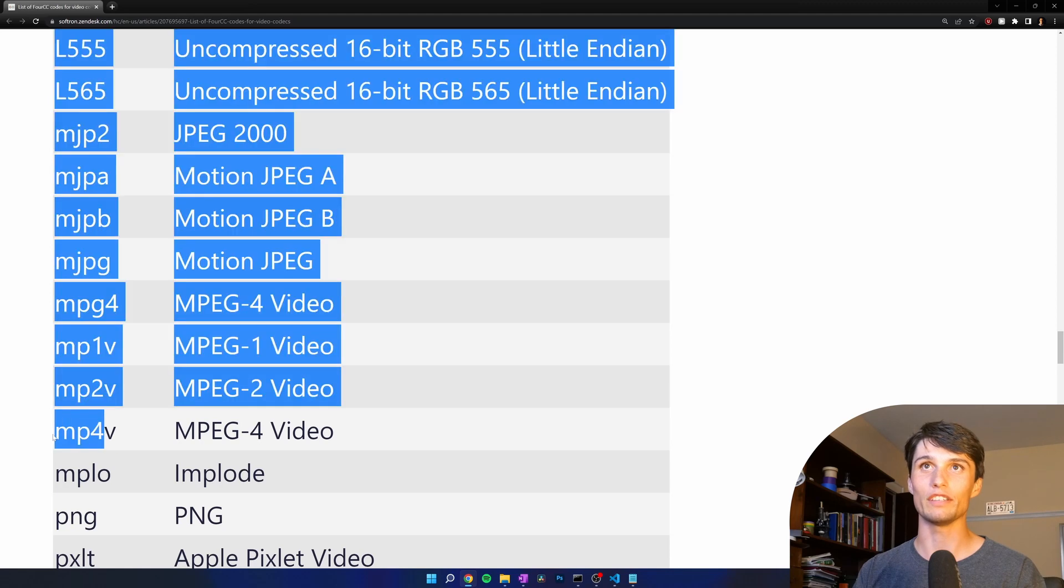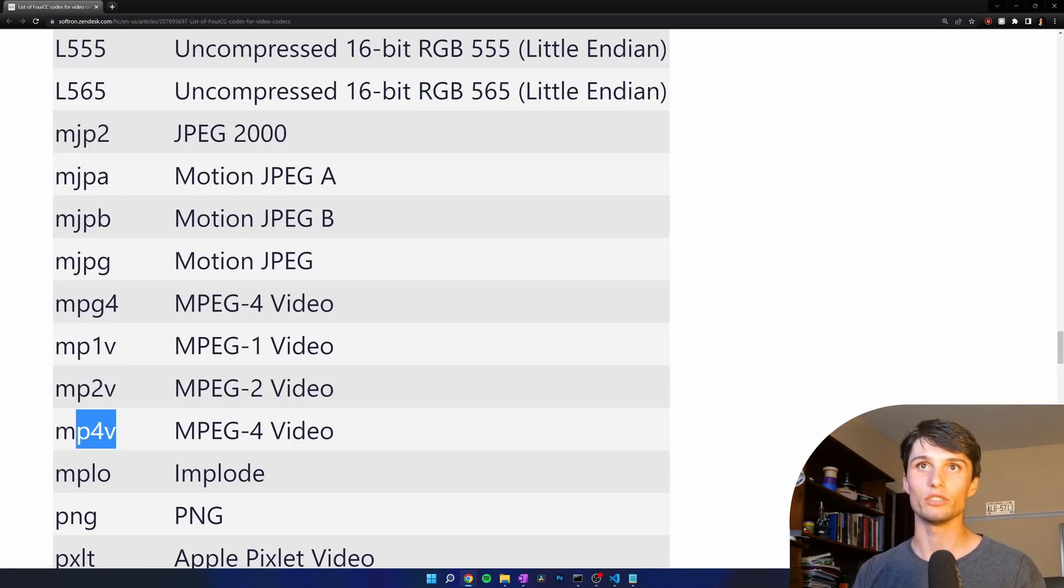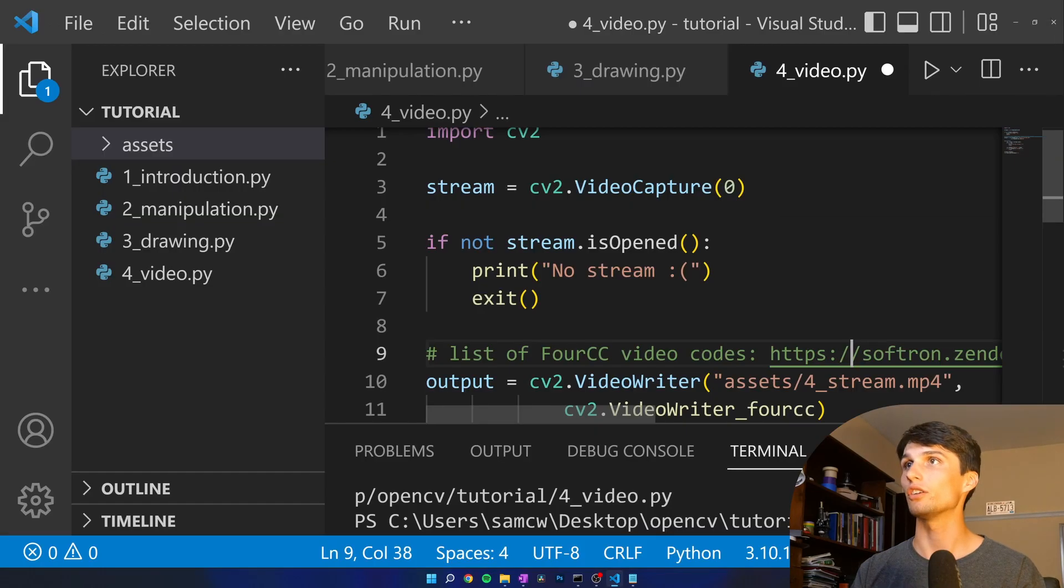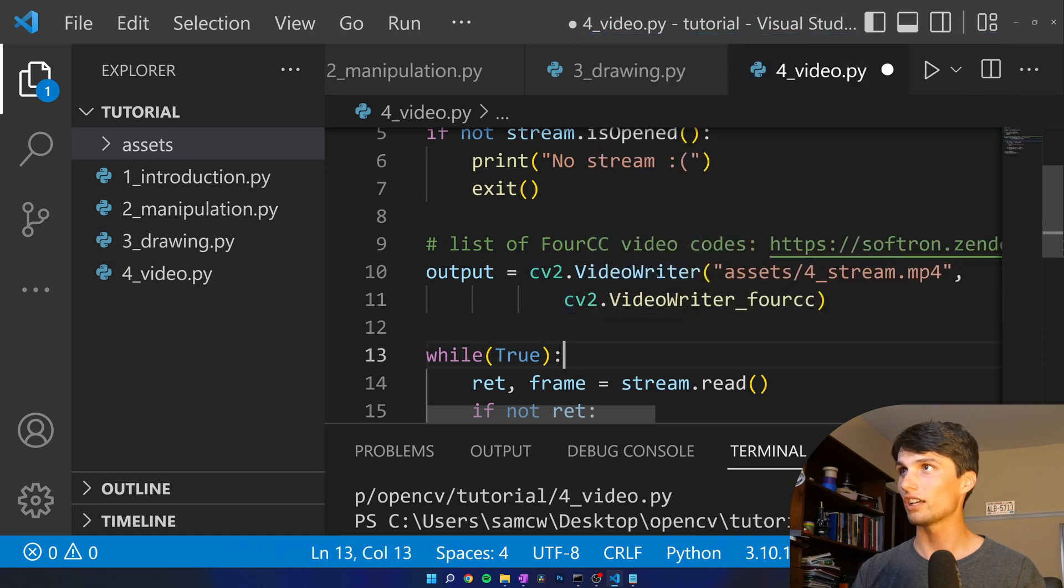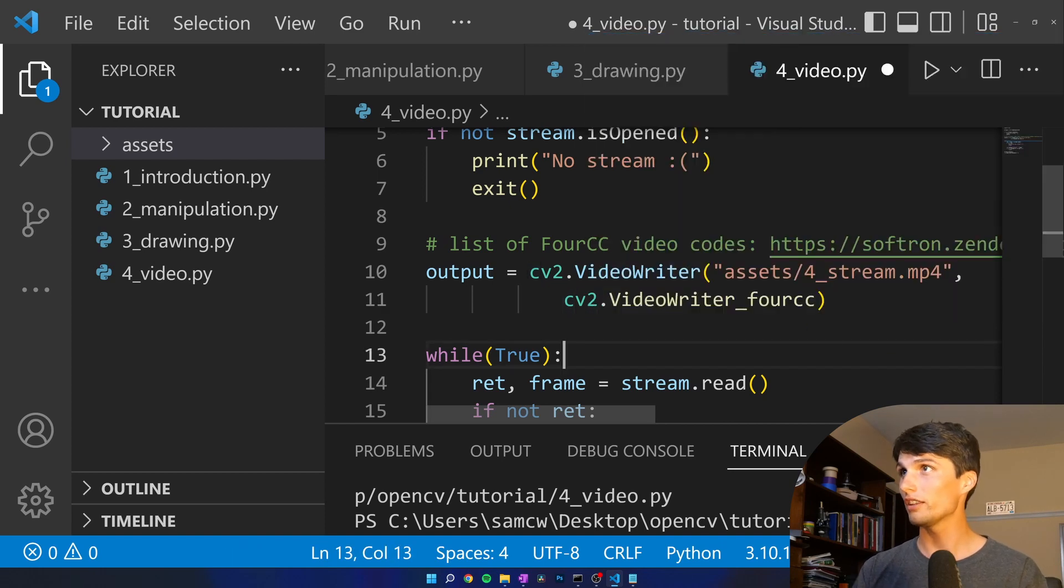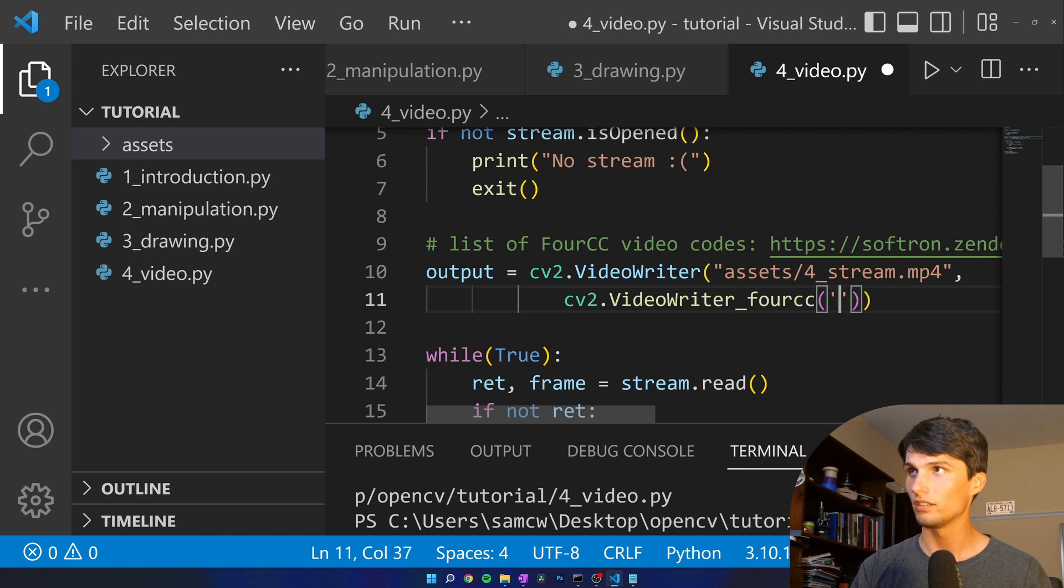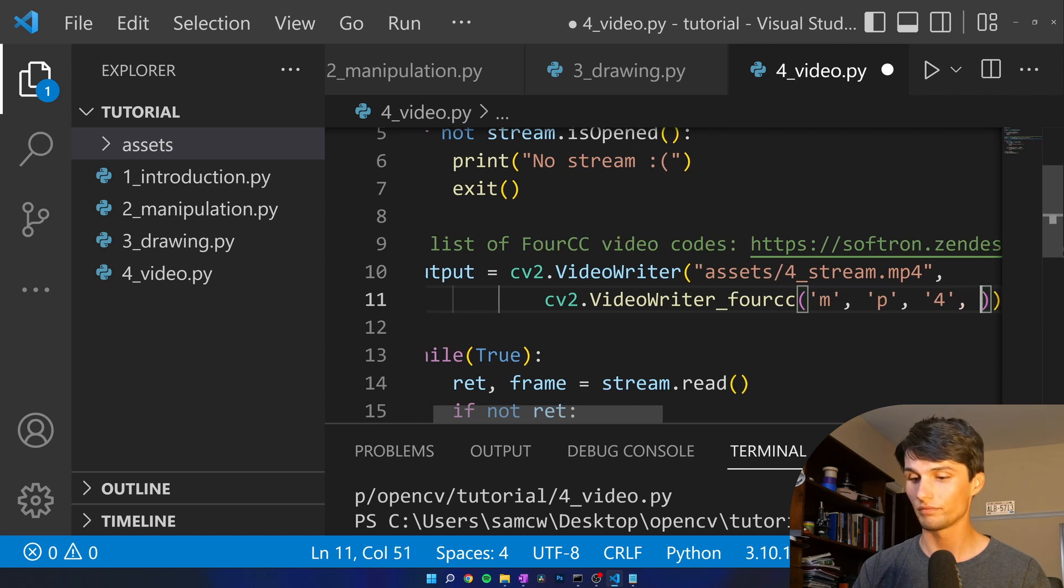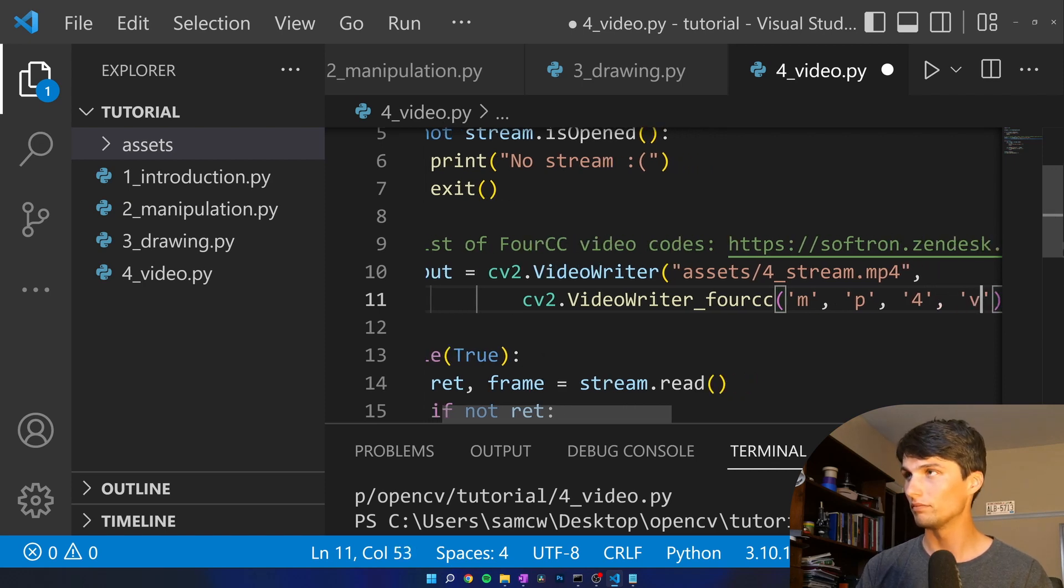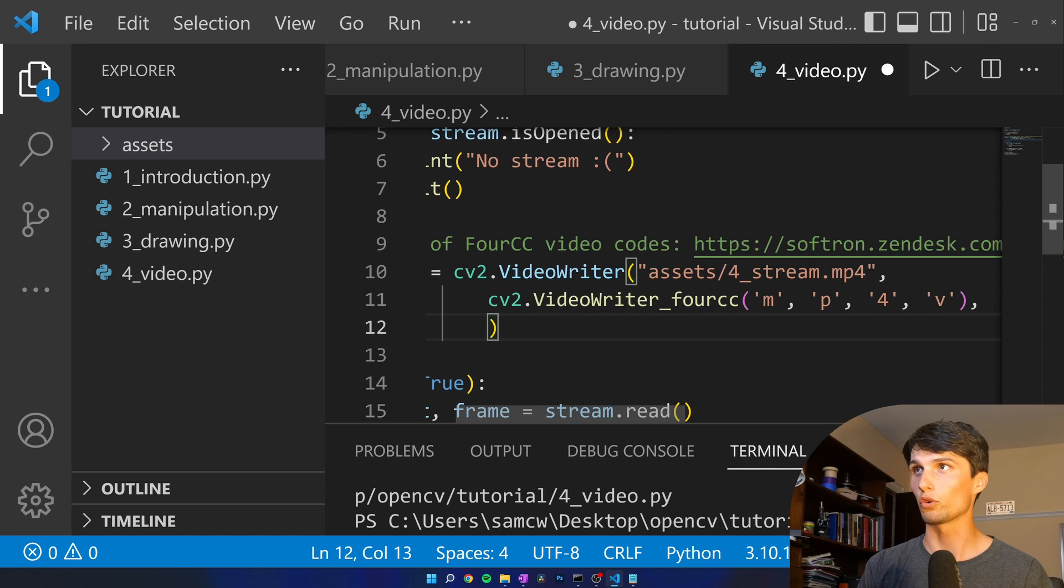But we're going to do mp4v. Close out of that. What does that look like? Get me out of there. There we go. Mp4v. Boom. Got our 4cc code.